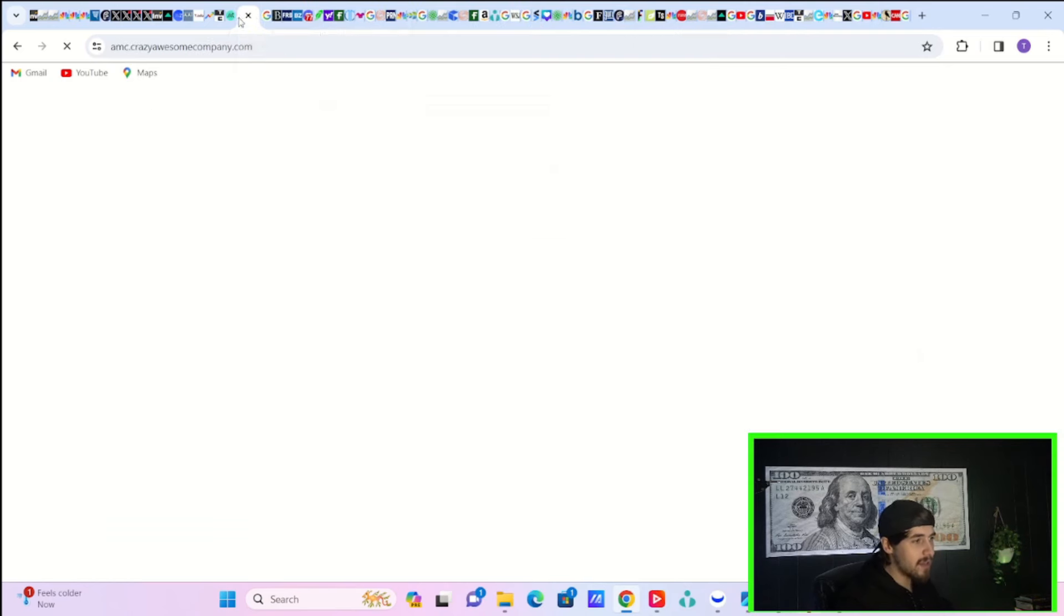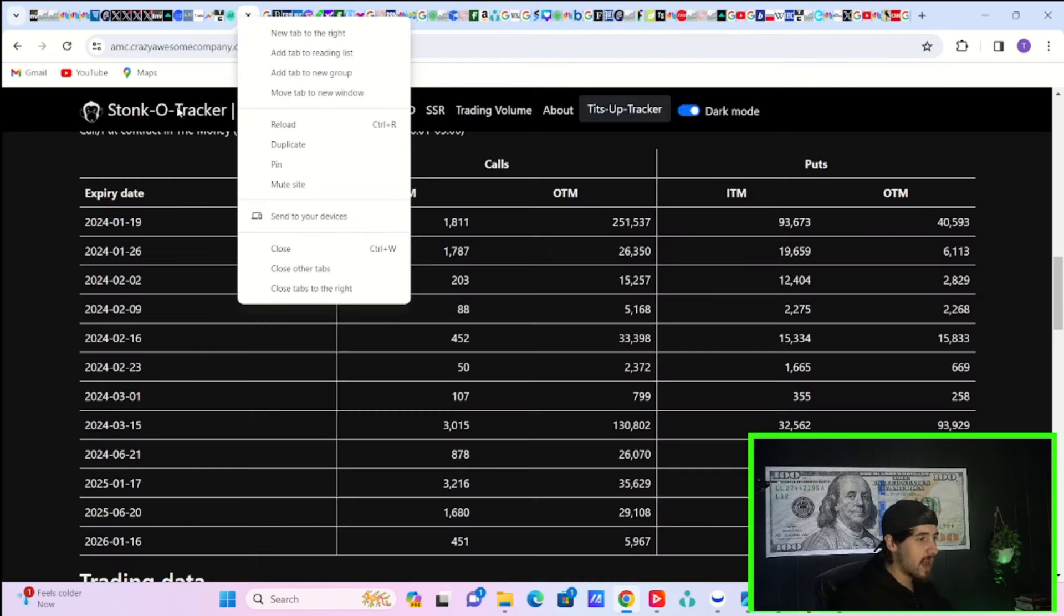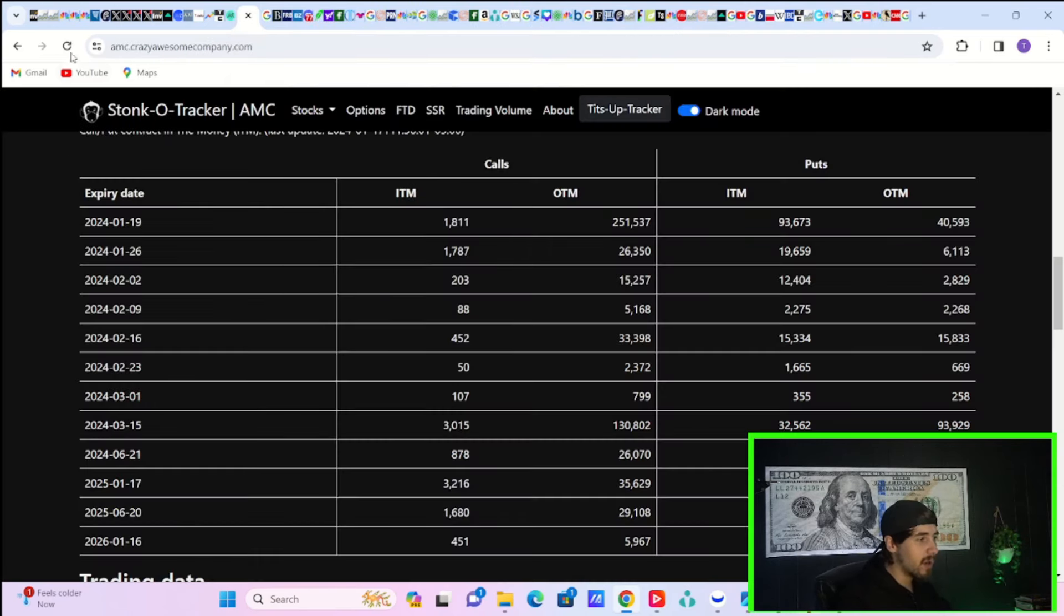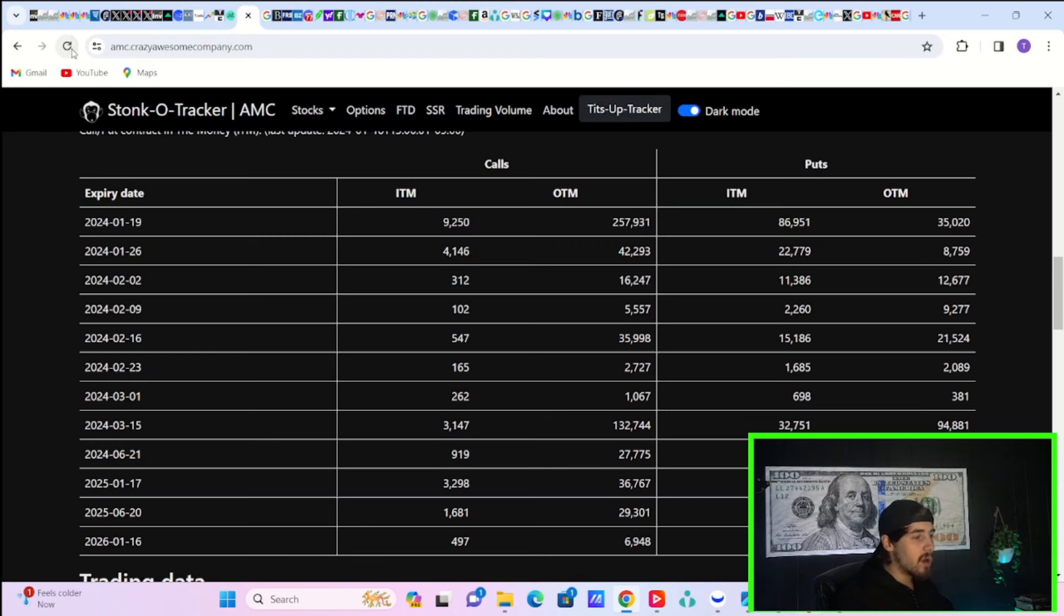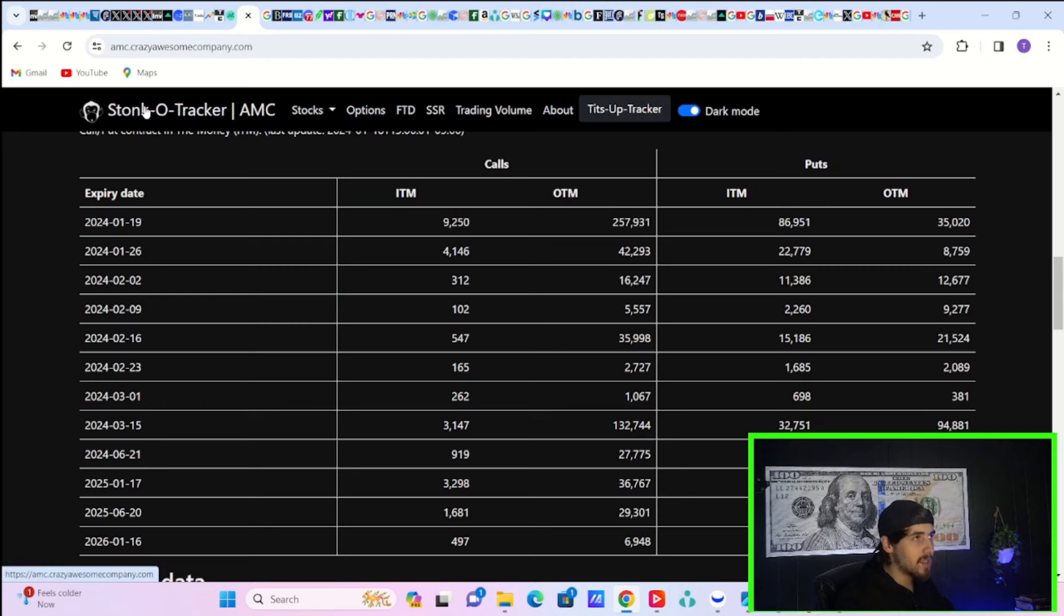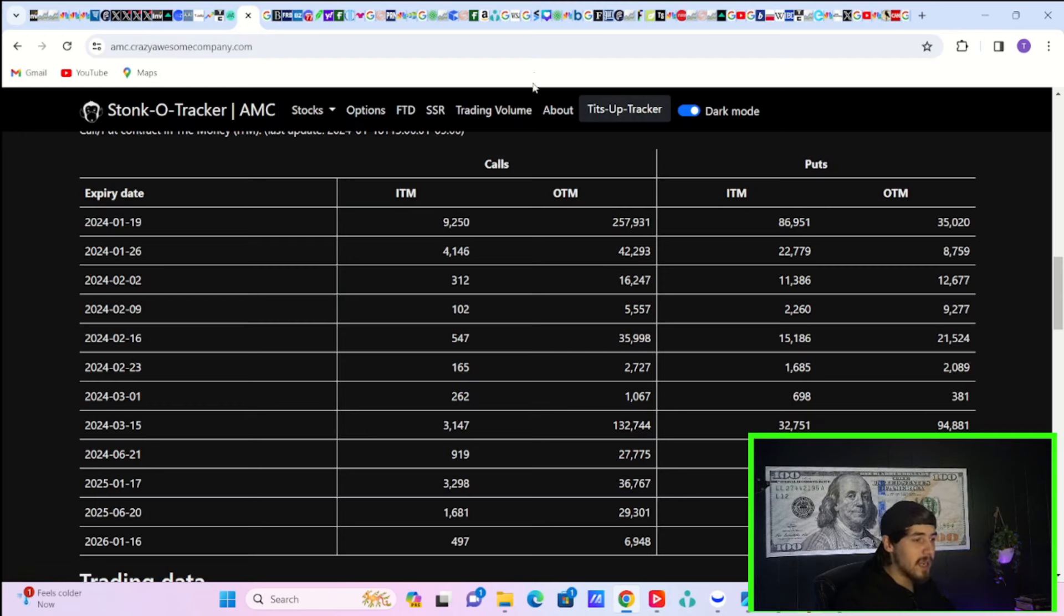So there you have it. Your Stonko tracker data, just a brief look. Tomorrow's the last day of the trading week. So who knows what's going to happen. You could be set up for a mega bounce situation, but that's not always going to be a guarantee.